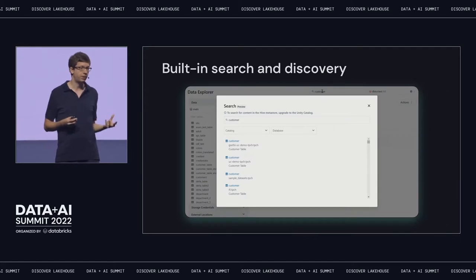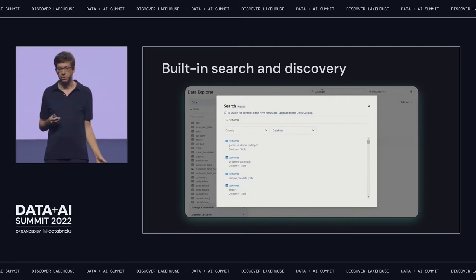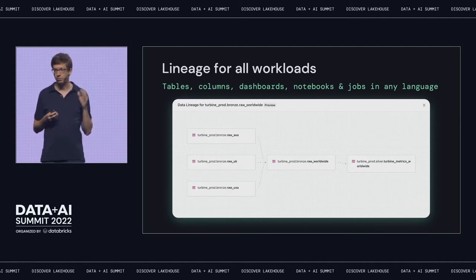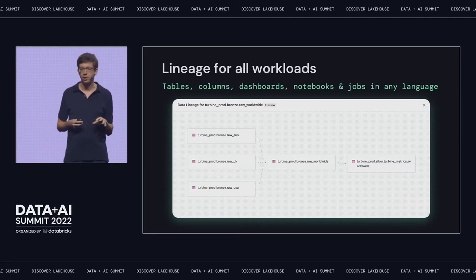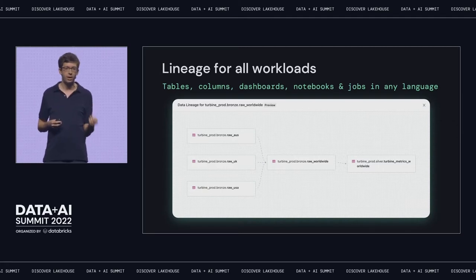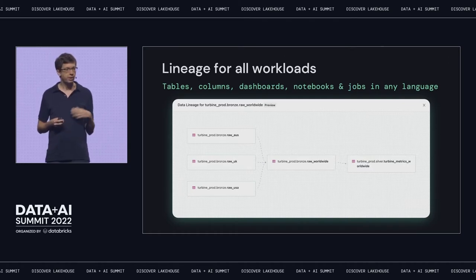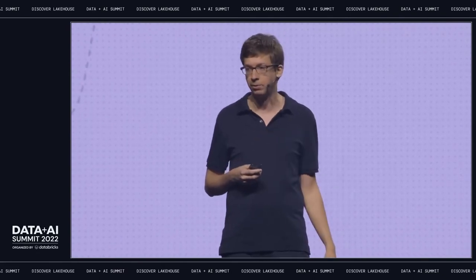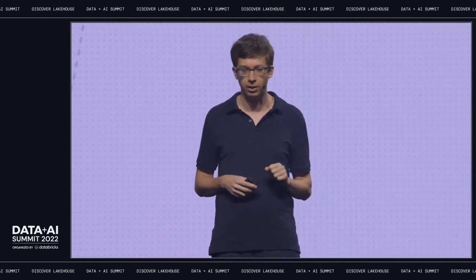Beyond that, we have built-in search and discovery that allows you to quickly search and document things about all the data in your organization in the UI. And we also have a really powerful lineage feature that we just launched. This allows you to track lineage on tables, columns, dashboards, notebooks, and jobs — basically anything that you can run in the Databricks platform — and see what kind of data fed into each one and who's using it downstream. Very useful for understanding how data is used and fixing issues with data.